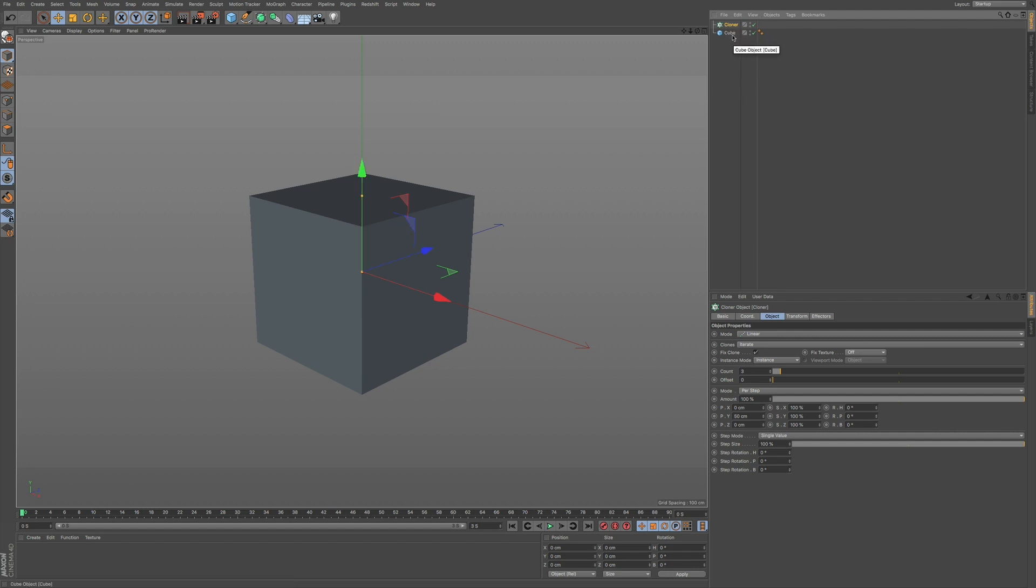Now the cloner will basically clone out various objects that you put in. So if I make my cube and I select it and then drag it underneath the cloner, you can see this little icon move from its arrow to the left and to the arrow underneath, towards the bottom.